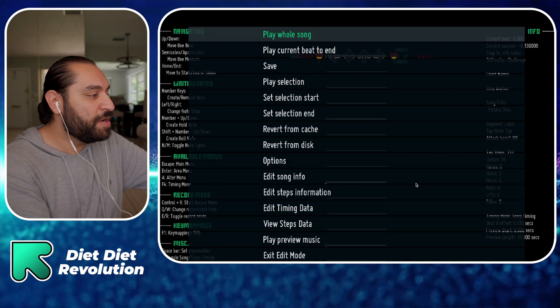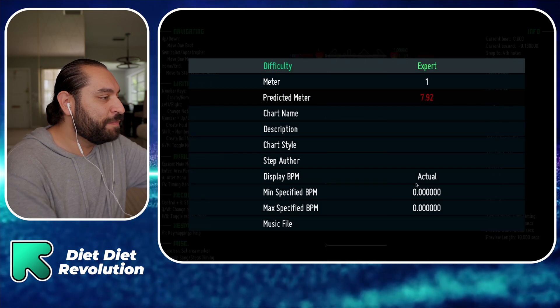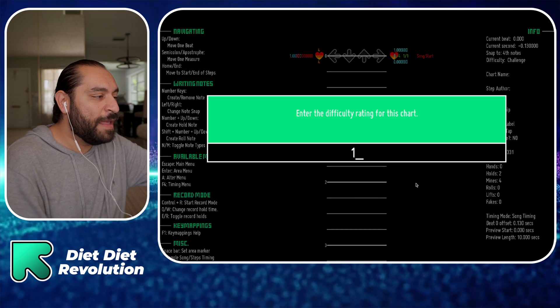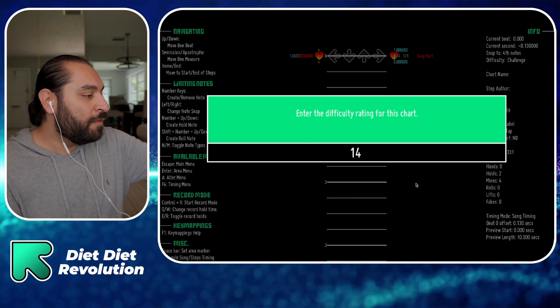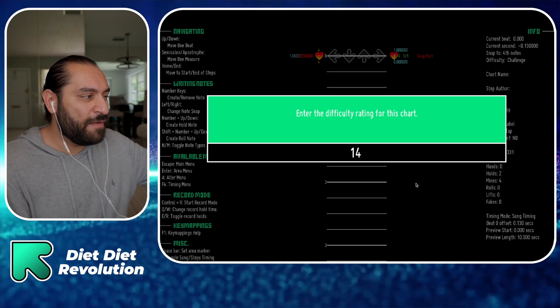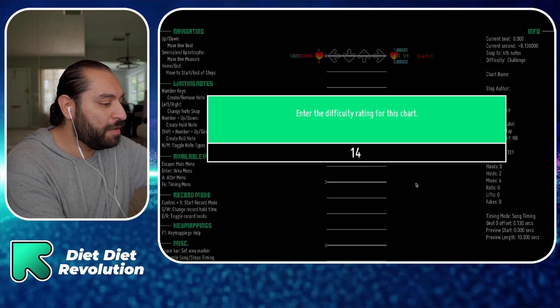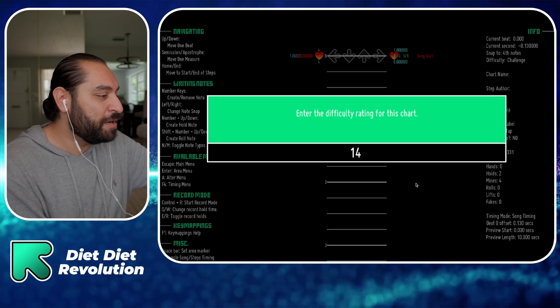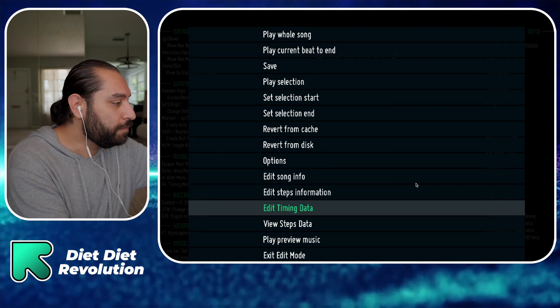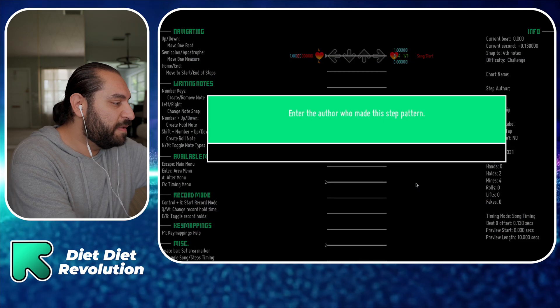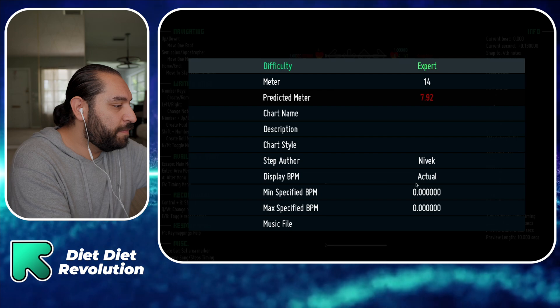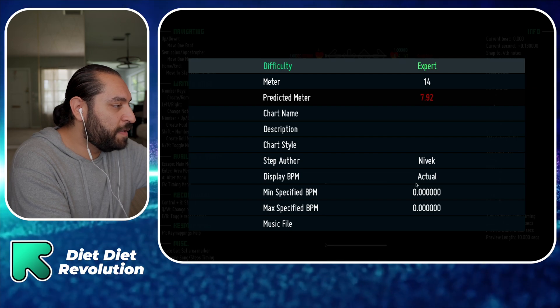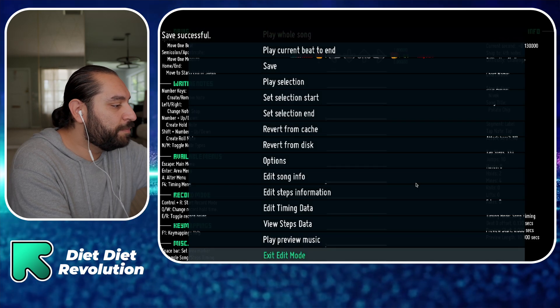Once you're done creating the sim file, you're going to go to edit steps information. I like to rate things on the new DDR scale, so I'll rate this a 14 because of the low BPM. It's not really that complicated, I would think. Possibly a 15 if you guys want to go there. Step author, my name, and yeah, that's pretty much it. I'm happy with that. Then we go to exit, gameplay.